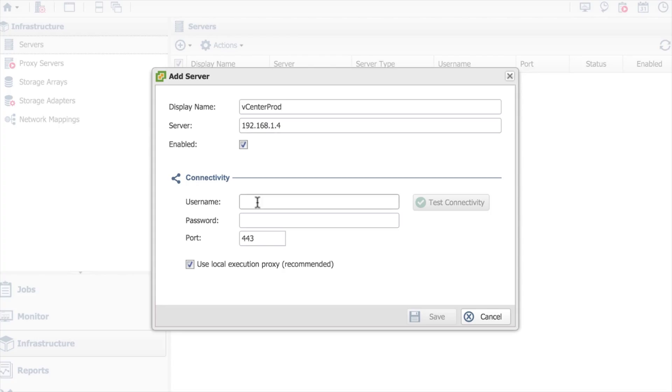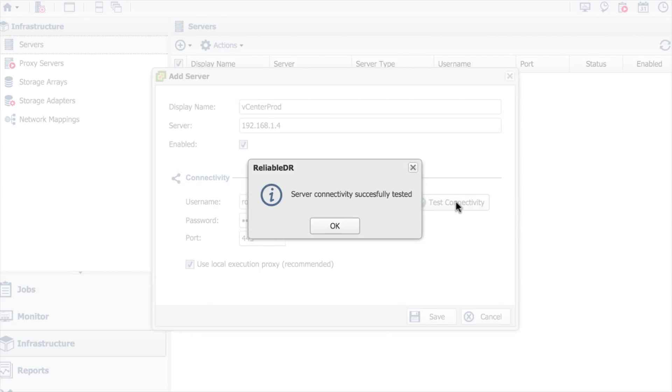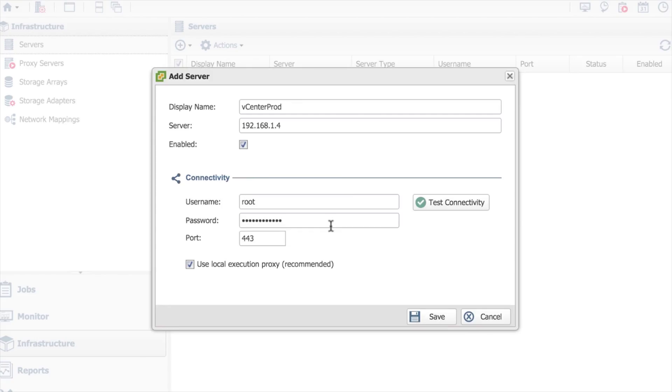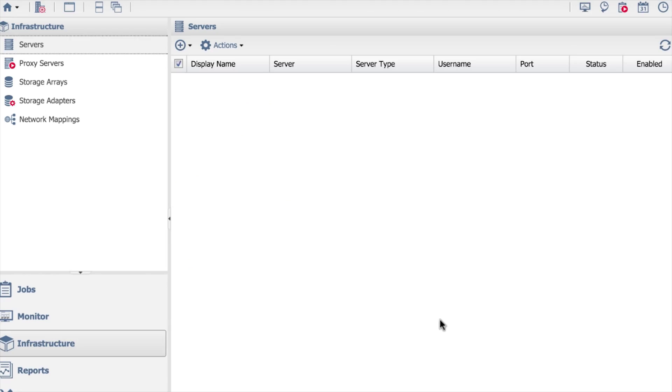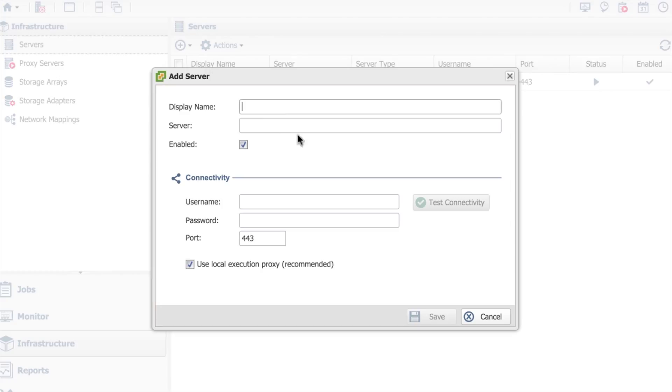Once you've put in the IP address, give it the credentials that are there and do test connectivity, just to prove that the stuff that you've put in works and that the server has connectivity to that machine. So that all works. I do save. That's my production vCenter.